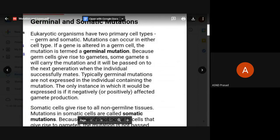Next, germinal and somatic mutations. In eukaryotic organisms, we have two types of cells: germ cells and somatic cells. Germ cells are gametic cells — egg cells and sperm cells. Somatic cells are all other cells. Mutations occurring in somatic cells are called somatic mutations, while mutations in germ cells are called germinal mutations.